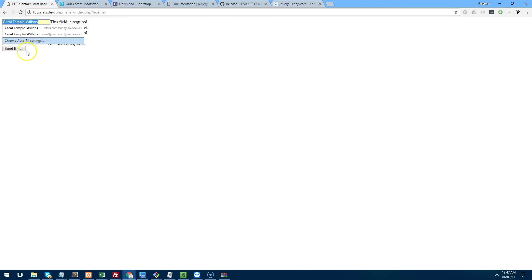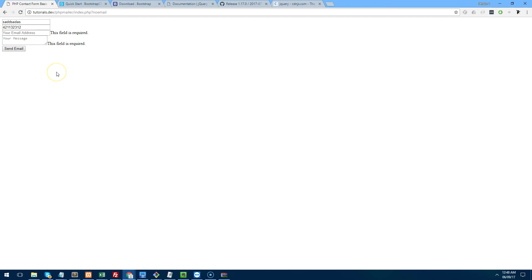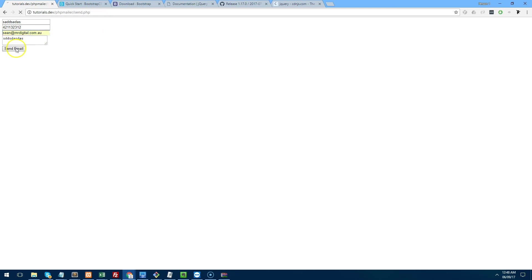So now if we don't fill anything out, they all come back, this field is required. If I fill that out and then that won't be validated but the rest will. So as you can see, it's very straightforward and this is your browser doing it. So it's not even going to the server yet. It's not hitting the server until you fill out all of the information.